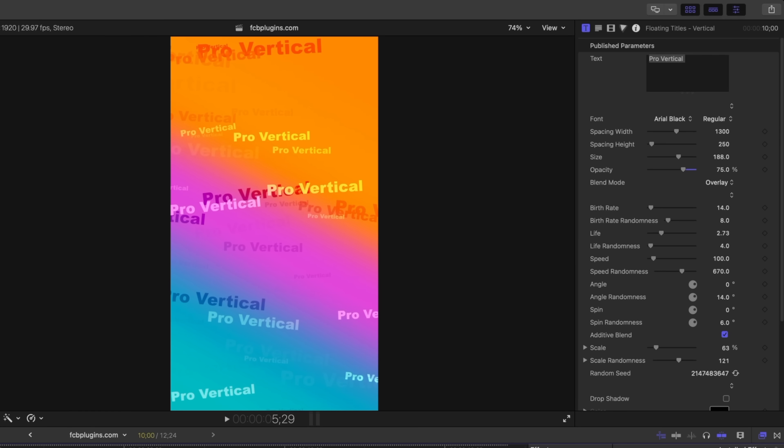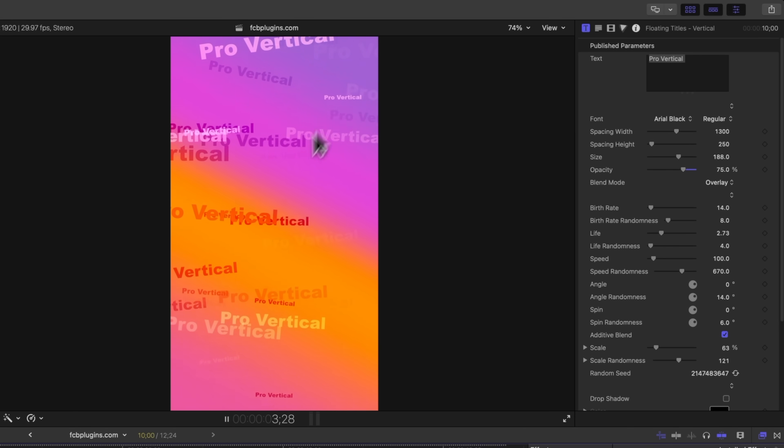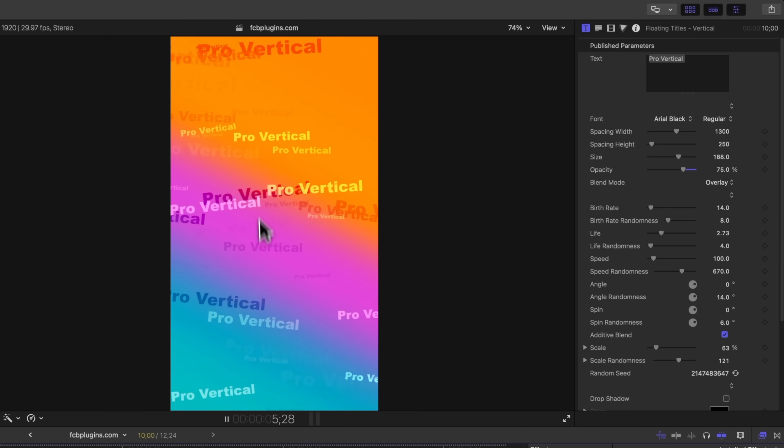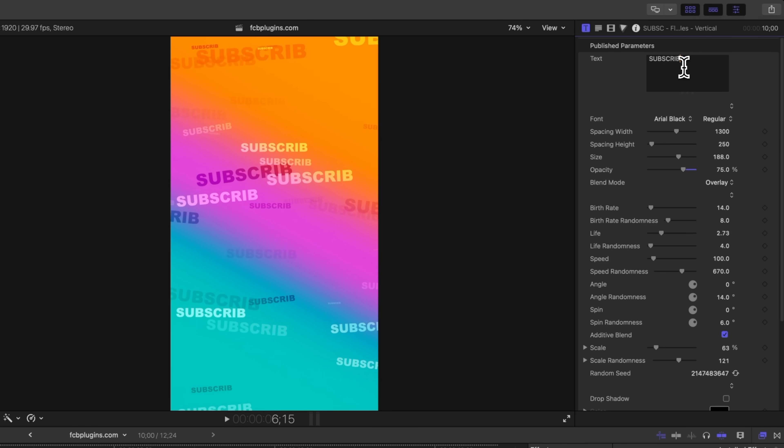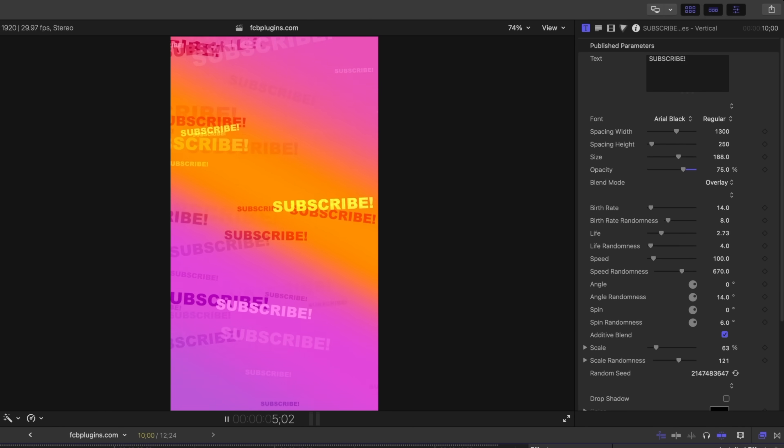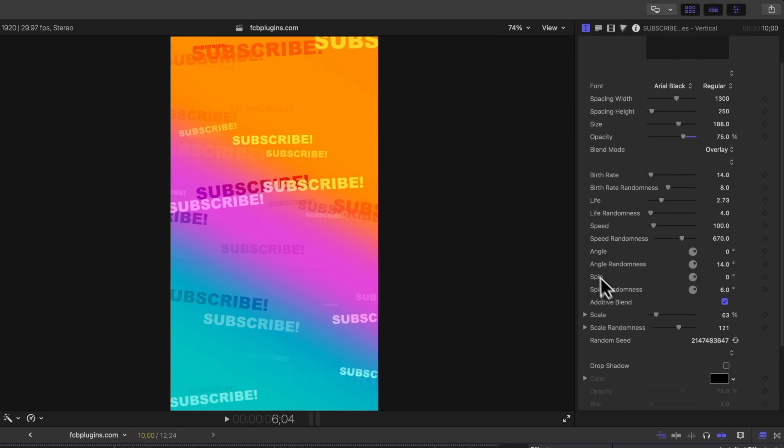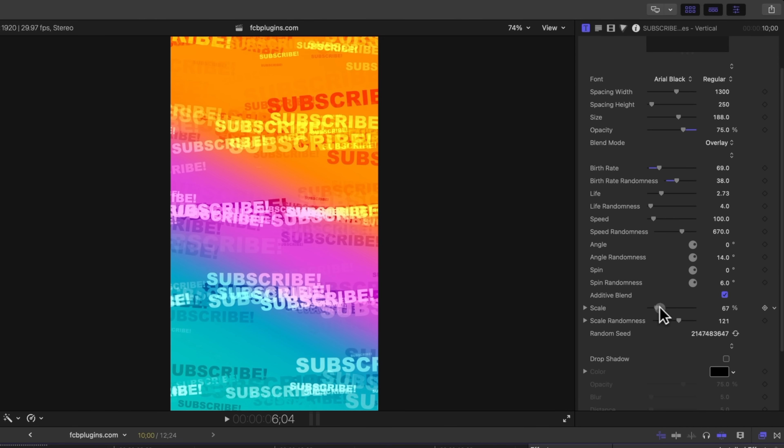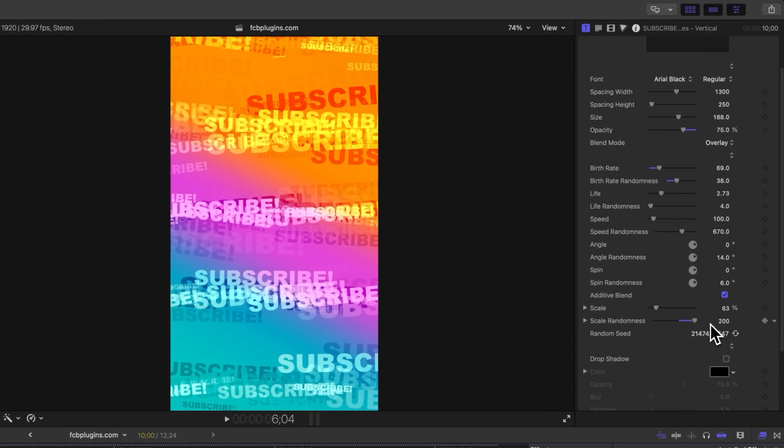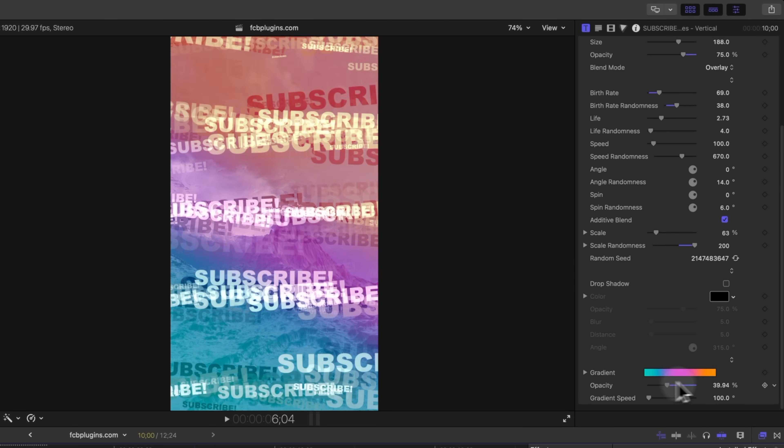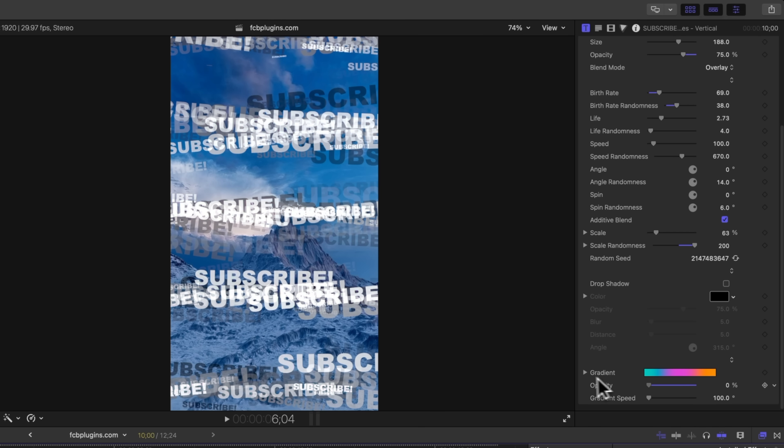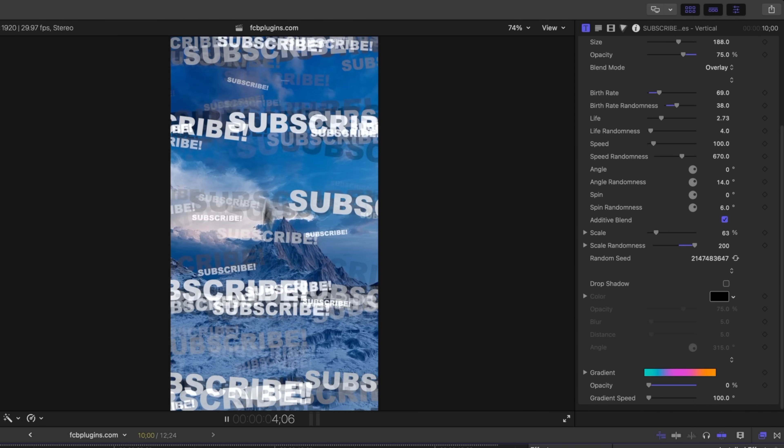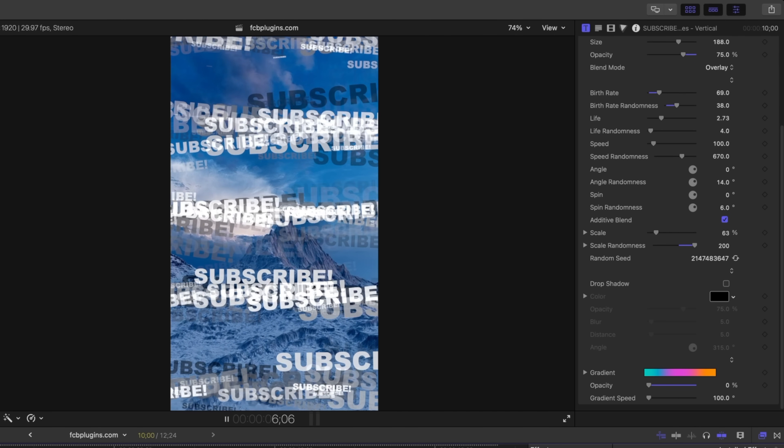Additionally I've added in this floating titles background. So this is kind of cool if you have a whole bunch of the same word that you want to show on screen. We could just call this subscribe and now all of those are going to update for you. You have a ton of control over the different emitters here. You can really crank it up if you want to. You can adjust the scale like crazy, the scale randomness. We could add a drop shadow to everything. And if you want to you can actually just completely remove the background by dropping the opacity. So now we just have a whole bunch of our floating title all over the screen.